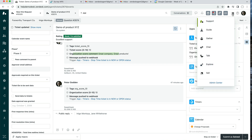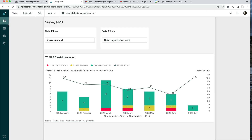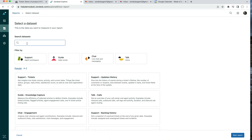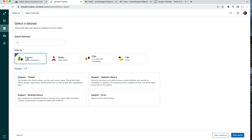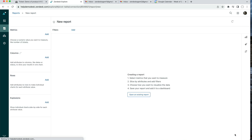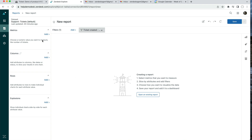As a result, this information ends up in Zendesk Explore. You can get to Explore by clicking the squares icon at the top right-hand side of the screen. Once there, we can start building our report by clicking on Reports, then clicking New Report, selecting Support Tickets, and clicking Start Report.